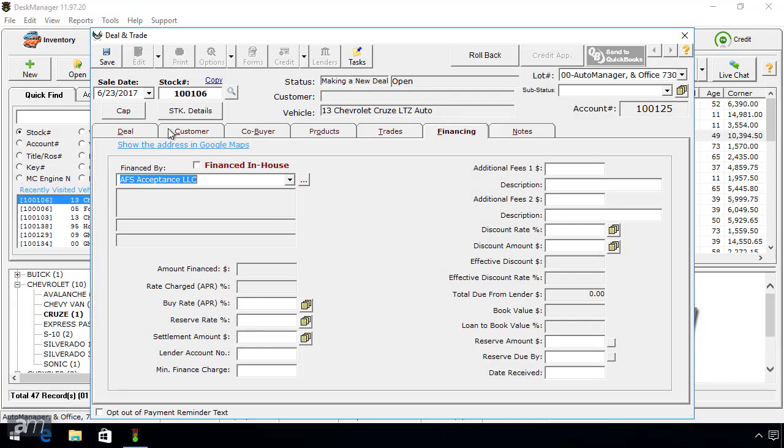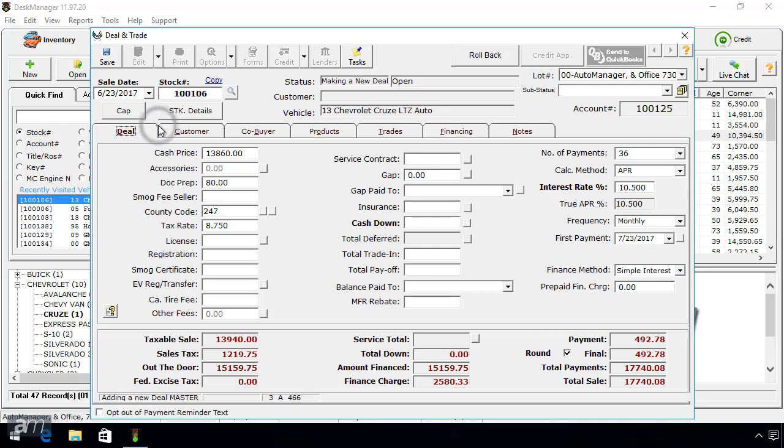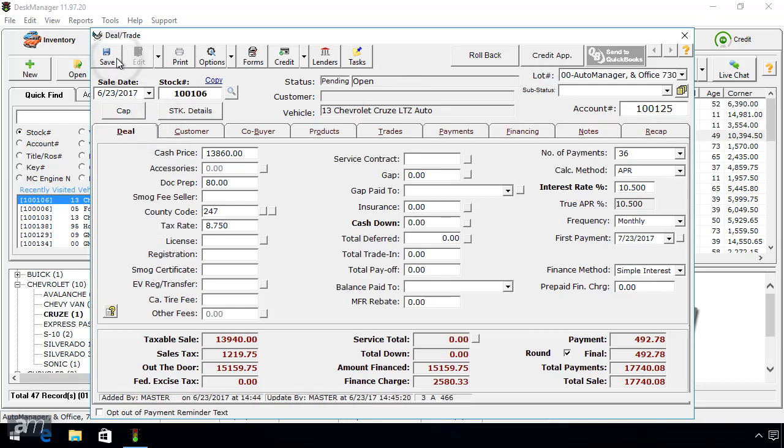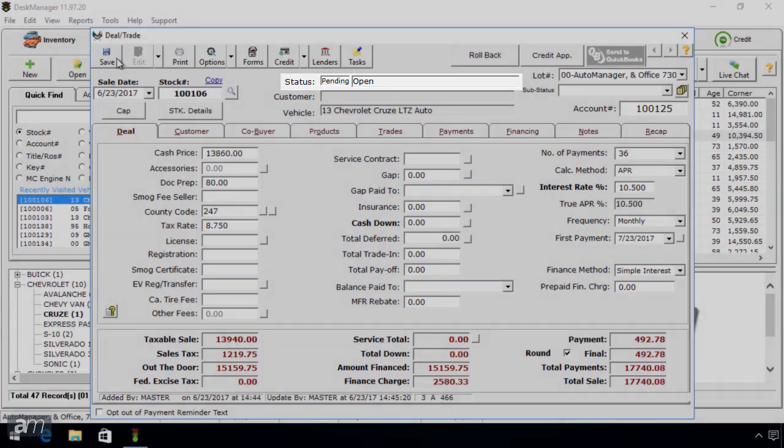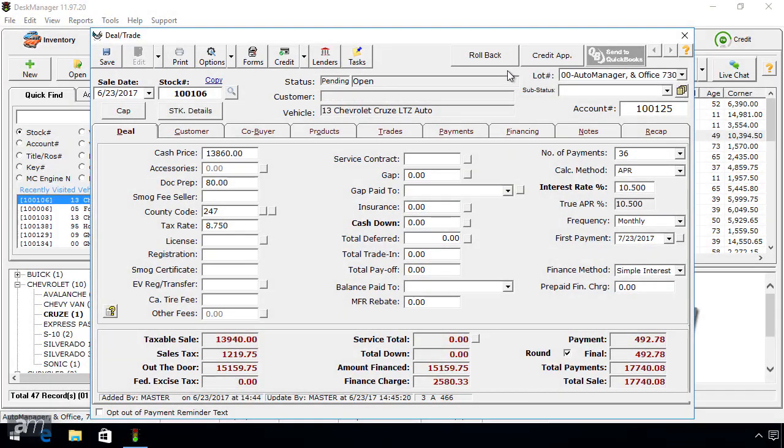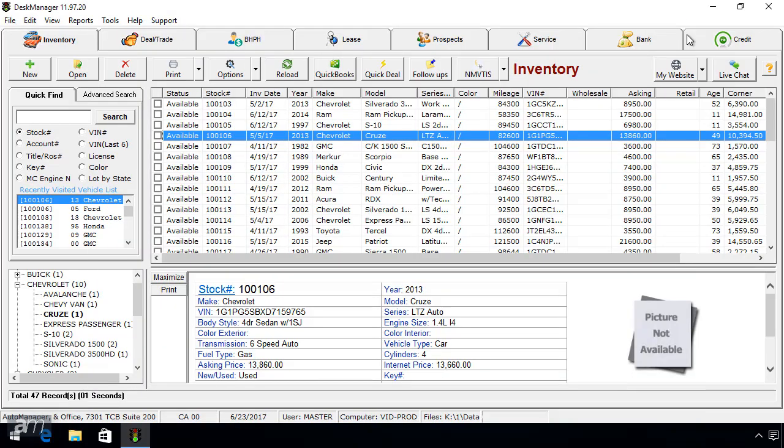Once the appropriate information has been entered into the deal, click the Save button in the top left. This will change the status of the deal. You can view the deal status tutorial by clicking here. You have now successfully created a new deal.